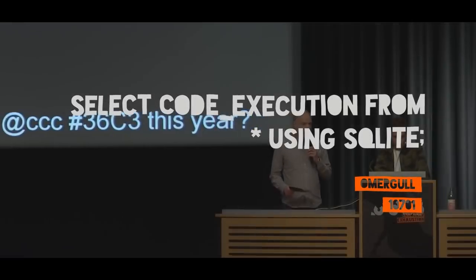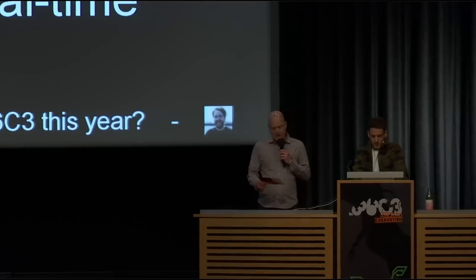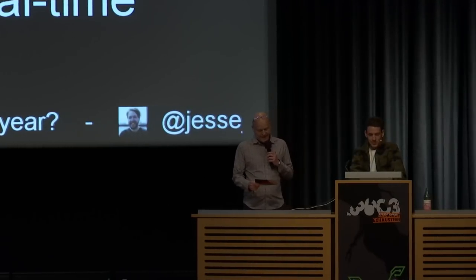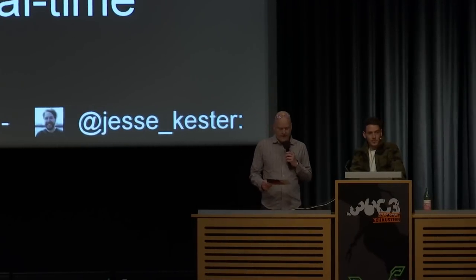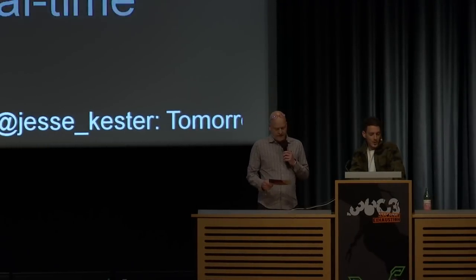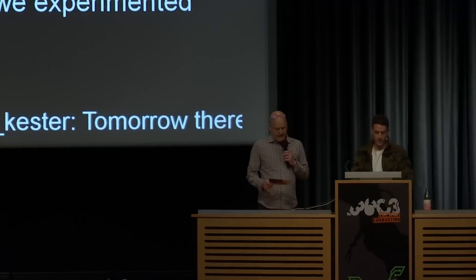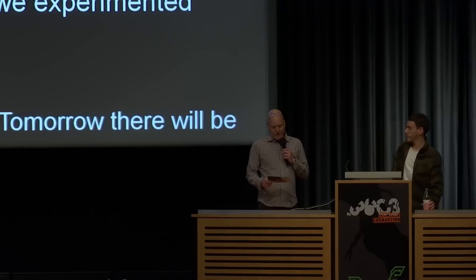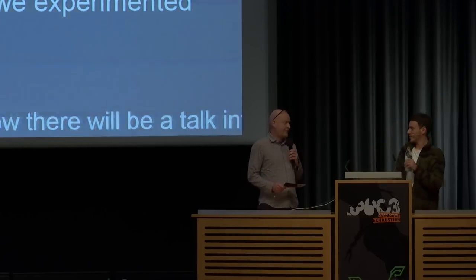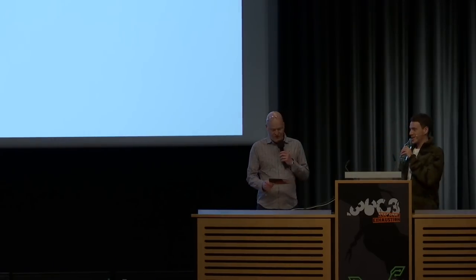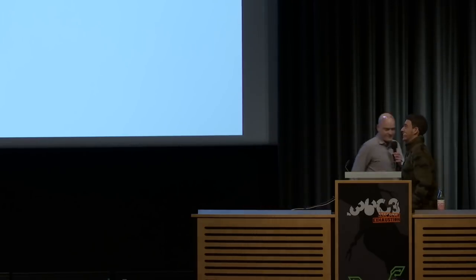On my left I have Omar Gull, and Omar Gull is going to tell us about selected code execution from everything using SQLite. Omar, that's your talk, your stage, have fun.